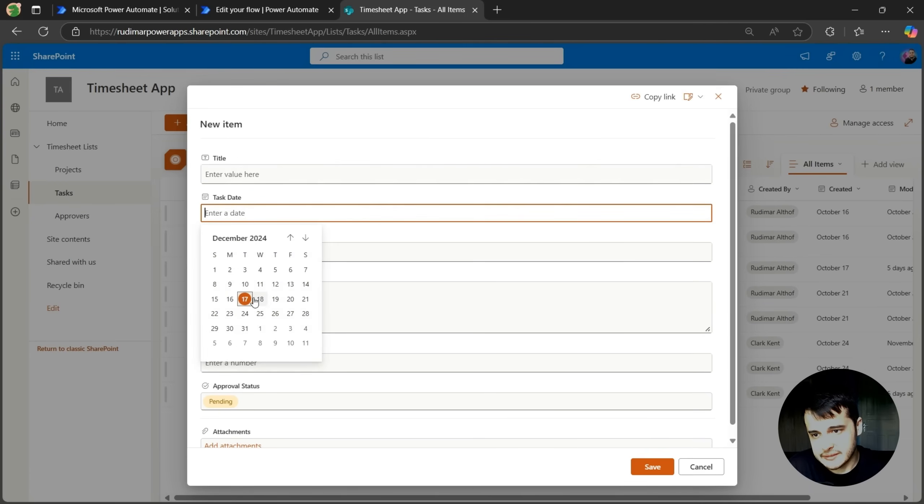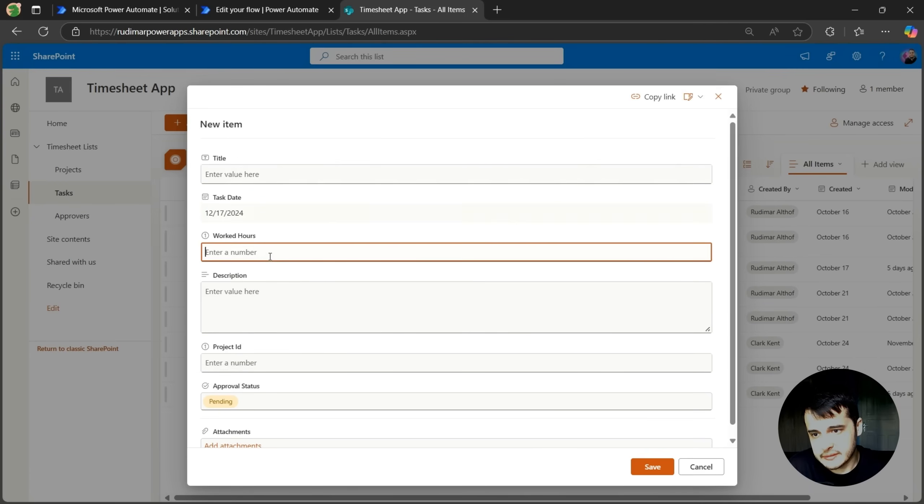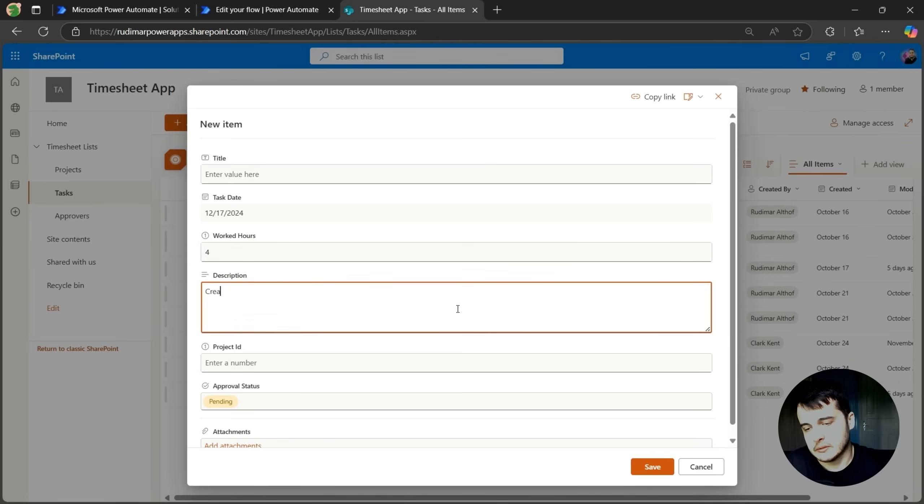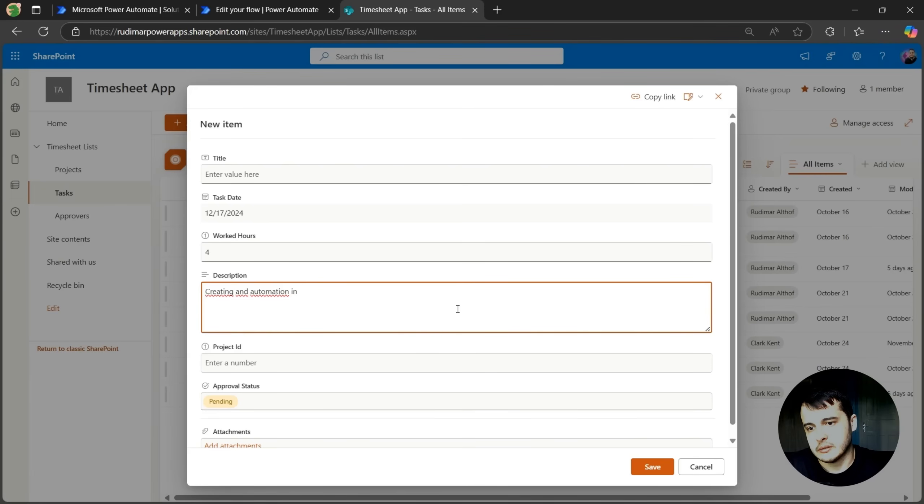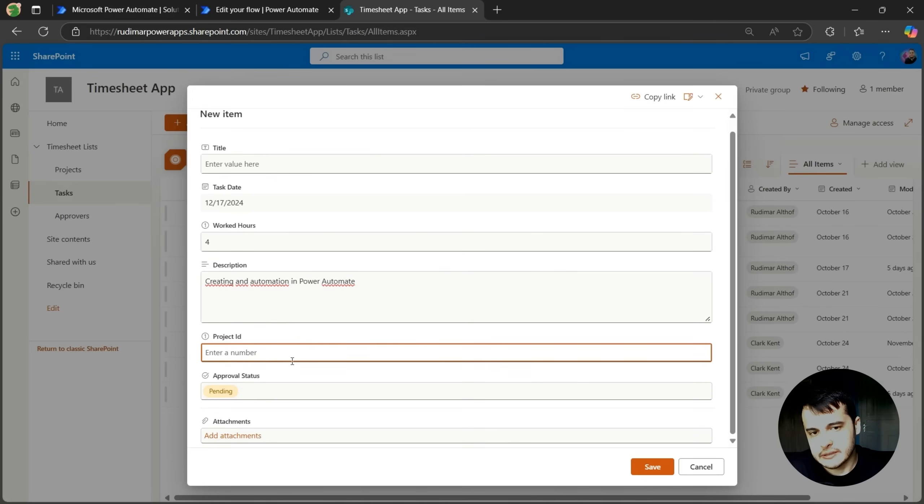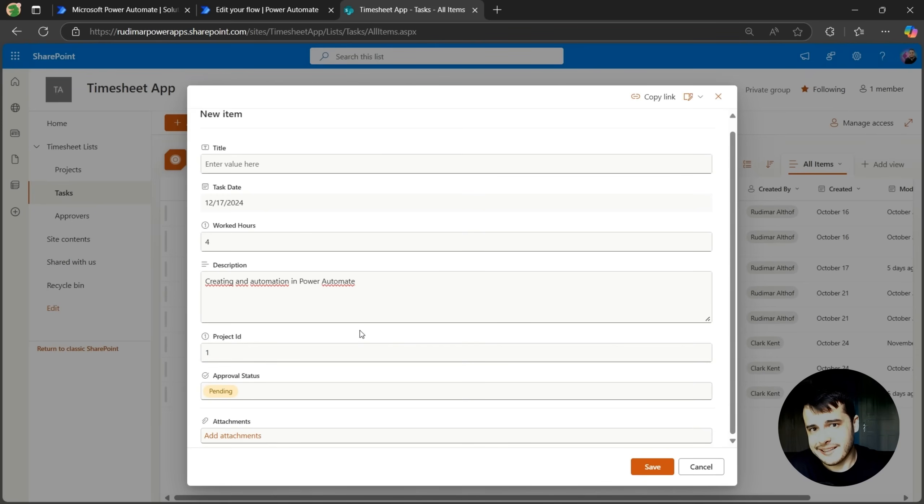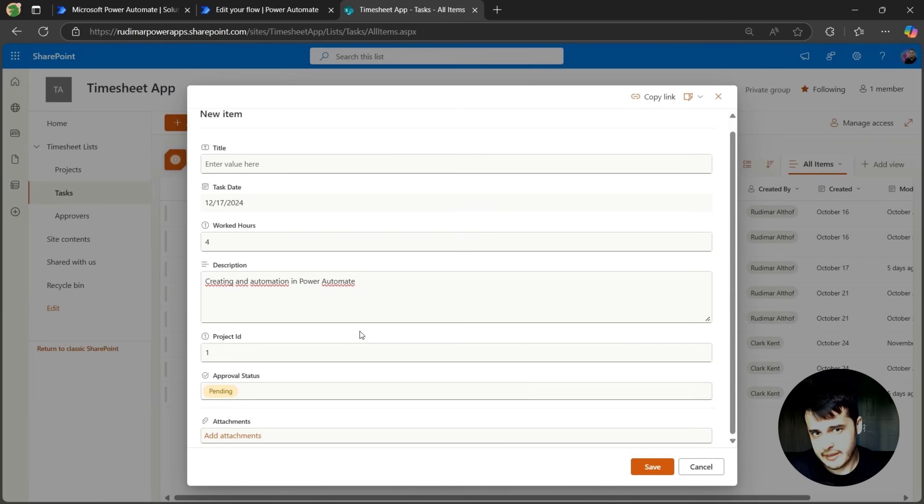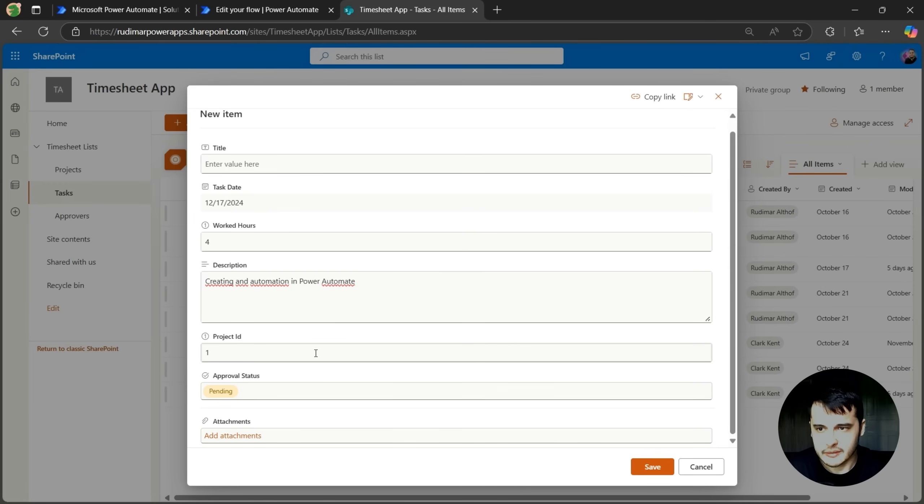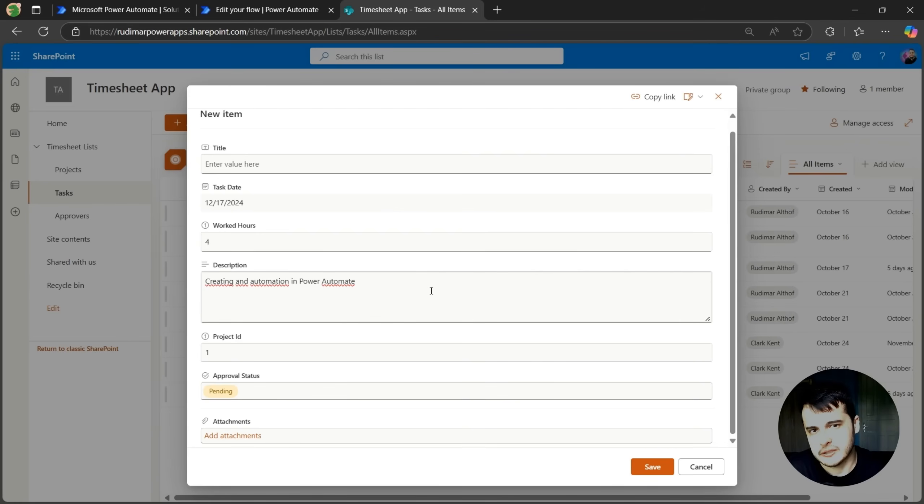So the task date, I'm going to put any date, worked hours, for description, creating an automation in Power Automate. A project ID, here I need to know what's the project ID, I'll just put any number, let's say one, because in the app that we created in the previous module, we are selecting the project via the app and automatically saving the ID in here. In this case, since I'm not going to use the app, I'm just going to use the list to insert new items.